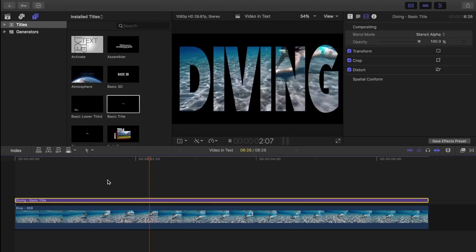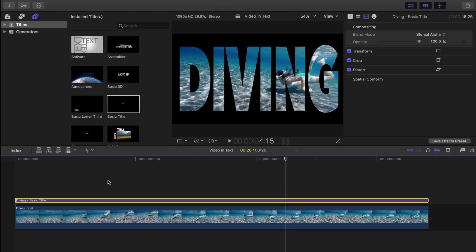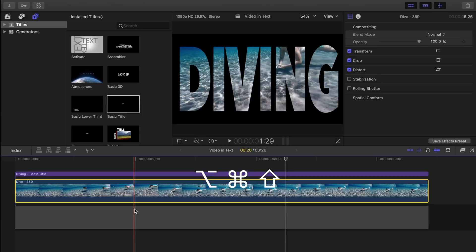Another thing we can do is add a video clip behind our title to replace the black background. Select the original clip and press option command in the up arrow to lift it from our storyline.